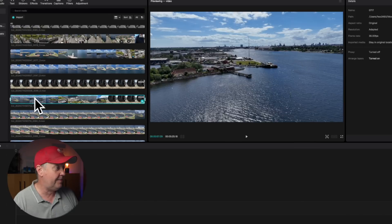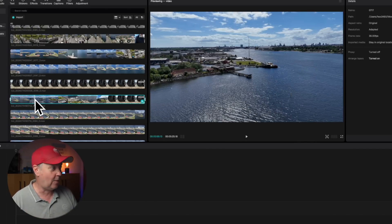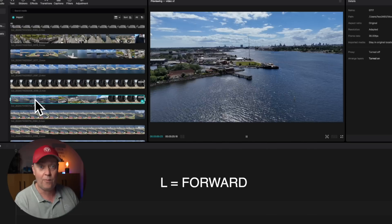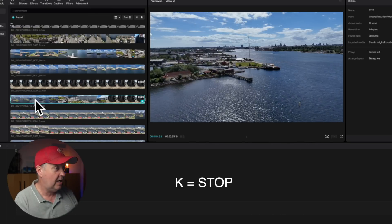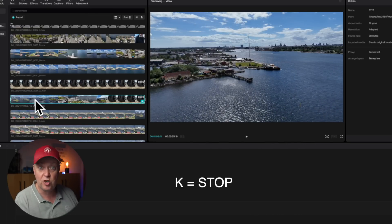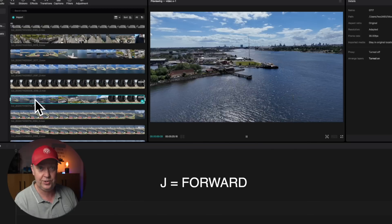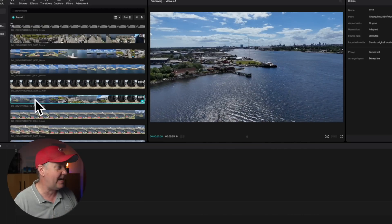If you don't want to use the mouse, there are shortcuts available that will allow you to preview a clip. Select the clip and place the playhead somewhere where you want to view the footage. You can use the shortcut L to scrub forward in the footage, K to stop it again, and J to scrub backwards in the footage. In this way, you can review what's going on in the things that you've been recording.